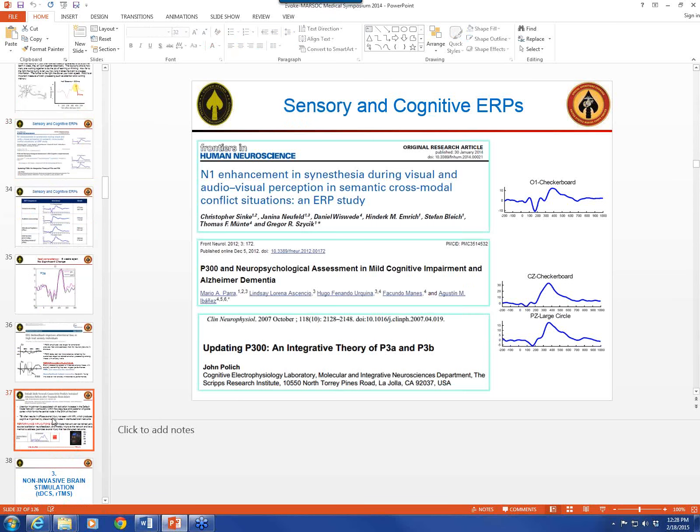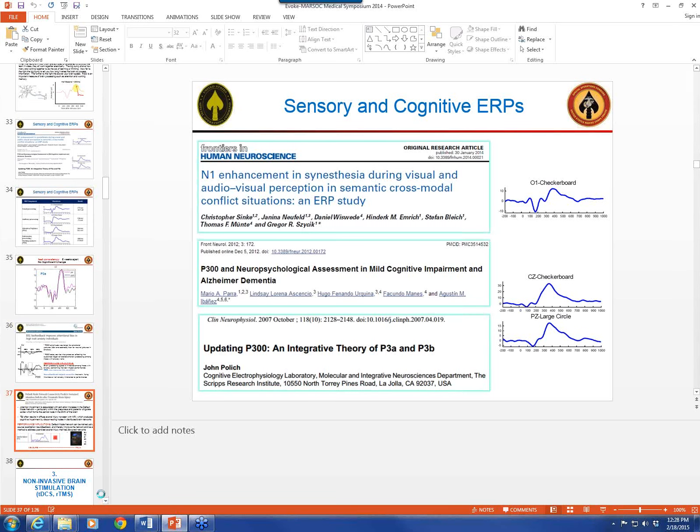Let me talk a little bit more about ERPs, and then we'll talk about current stimulation as well.